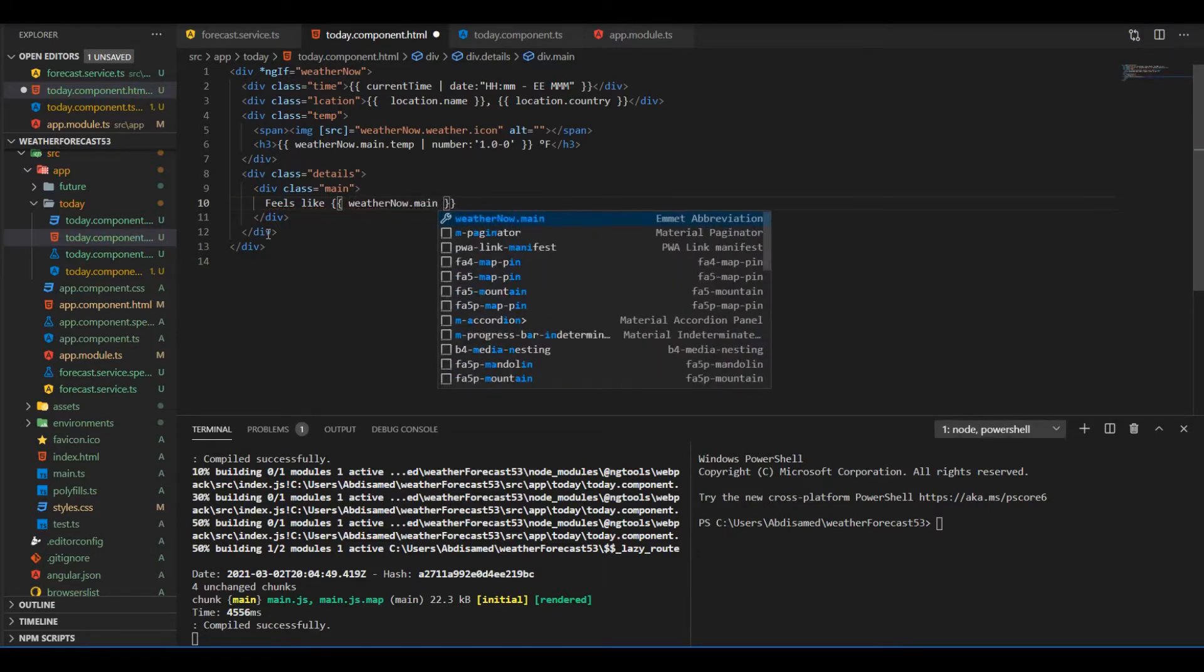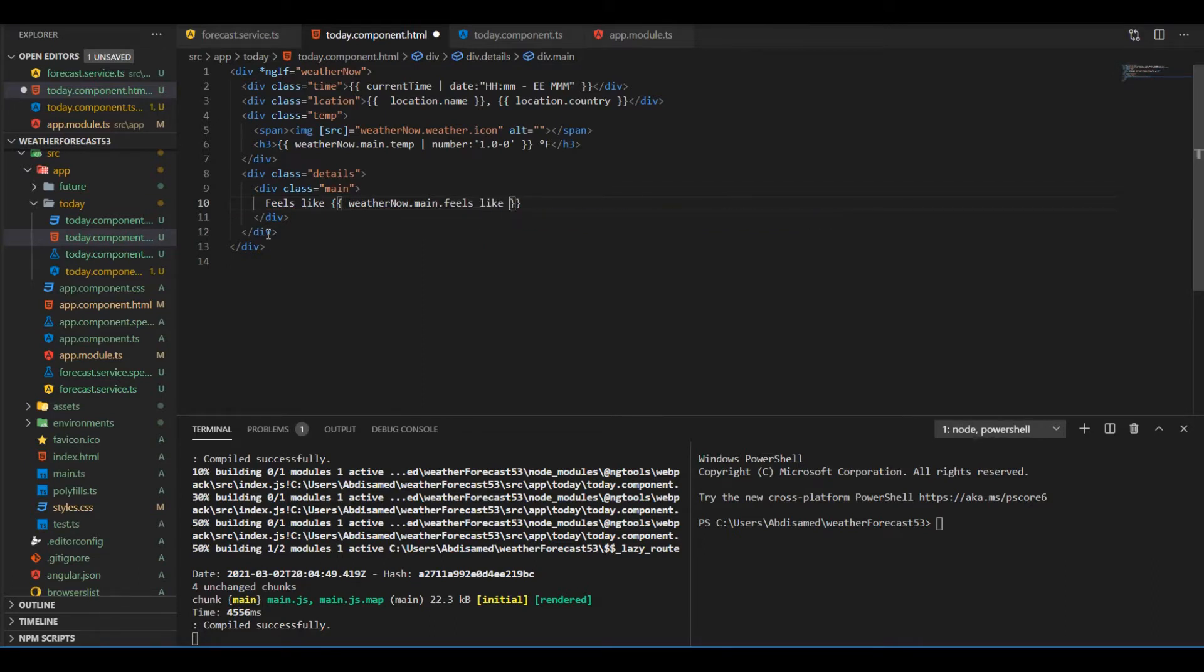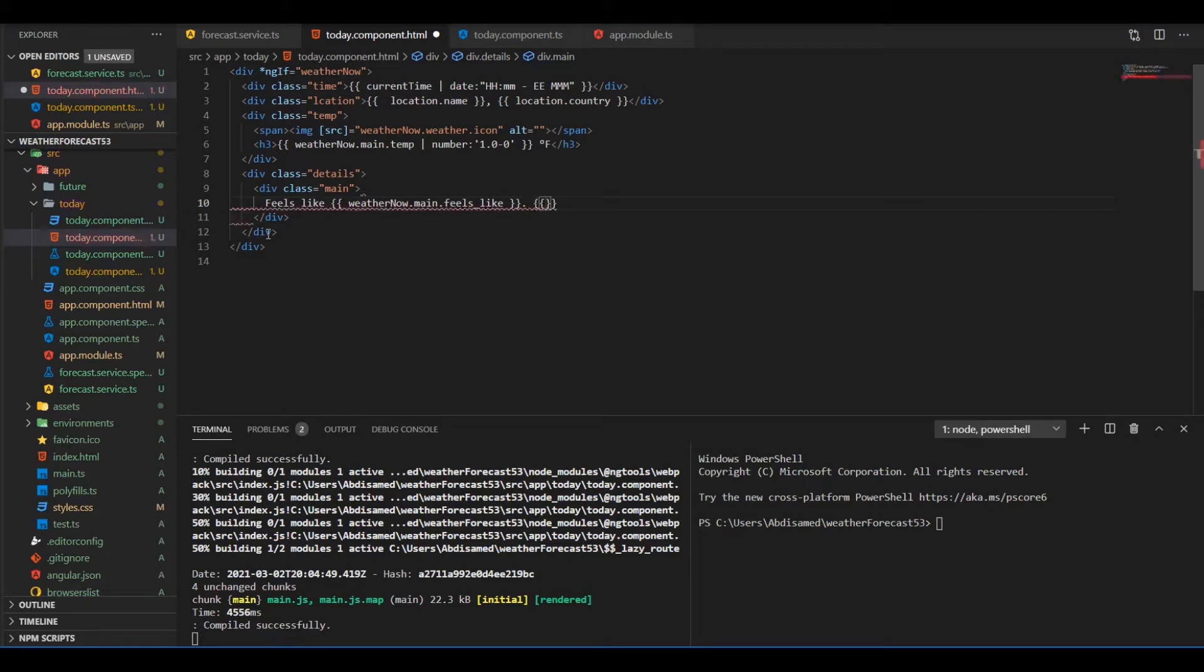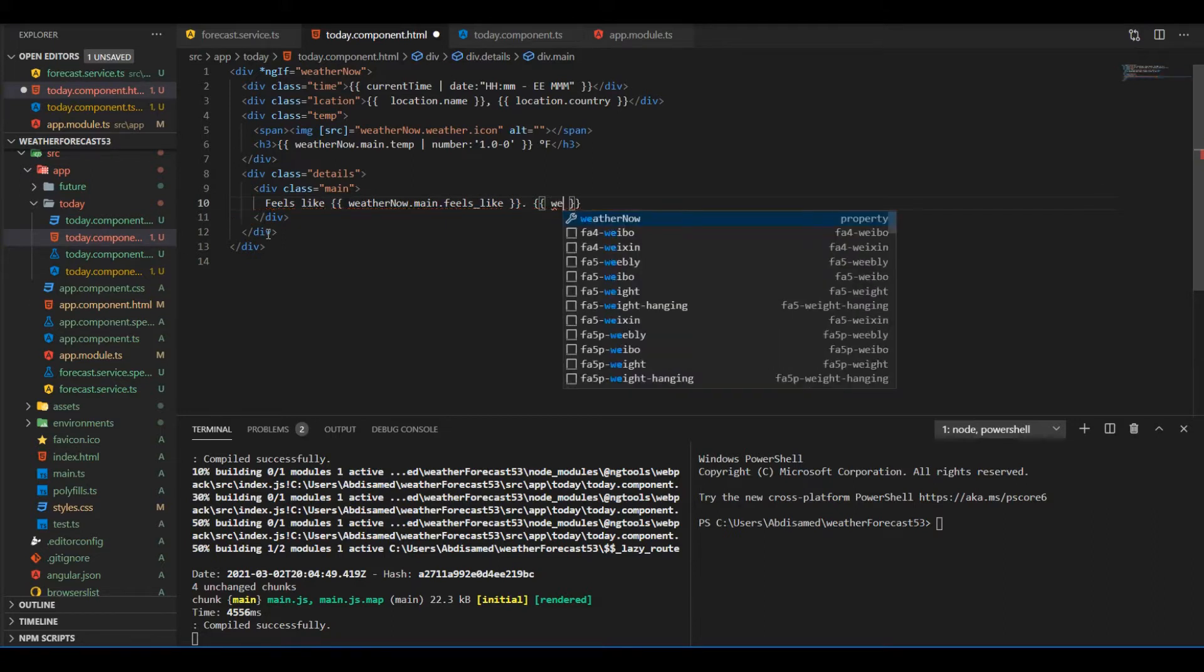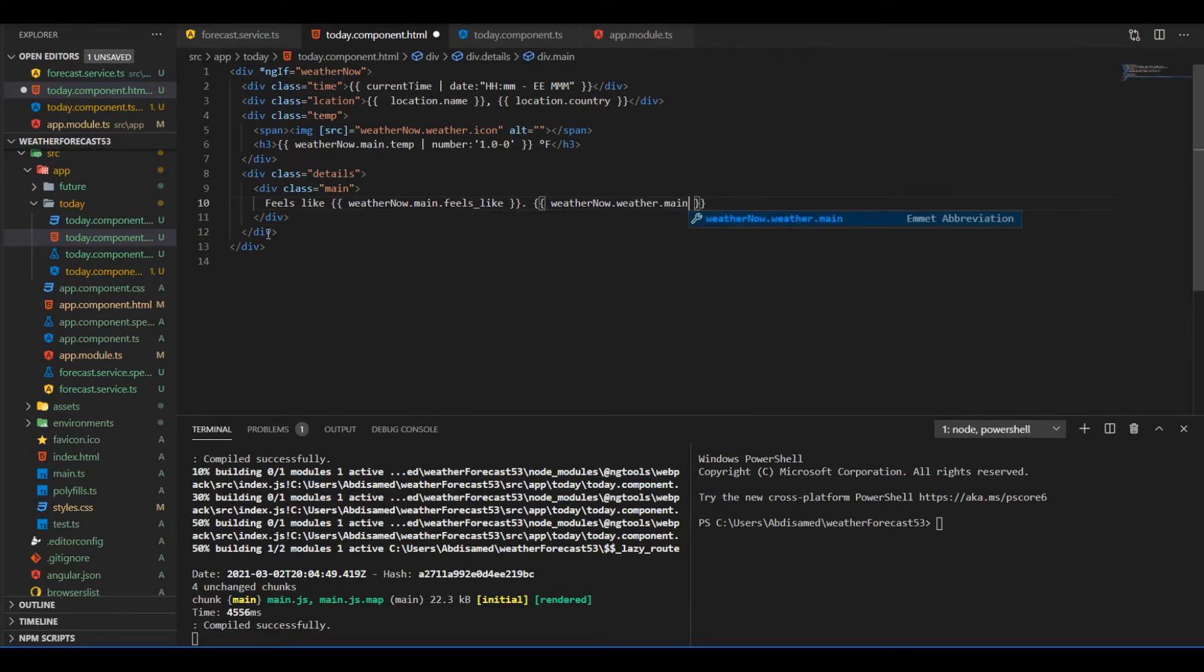So we can access the fields like weather.now.main. The other information that we need we can access through the weather.now.weather property, it's a different property.